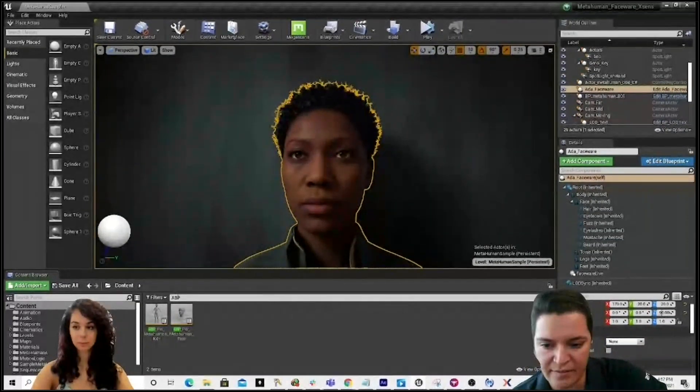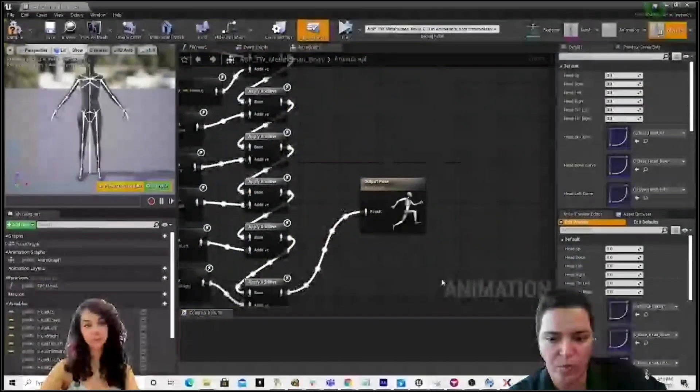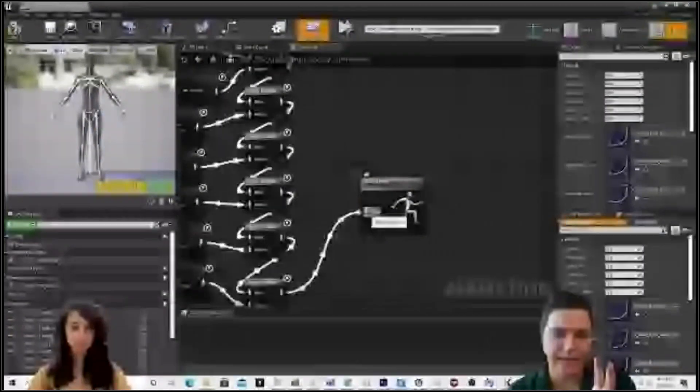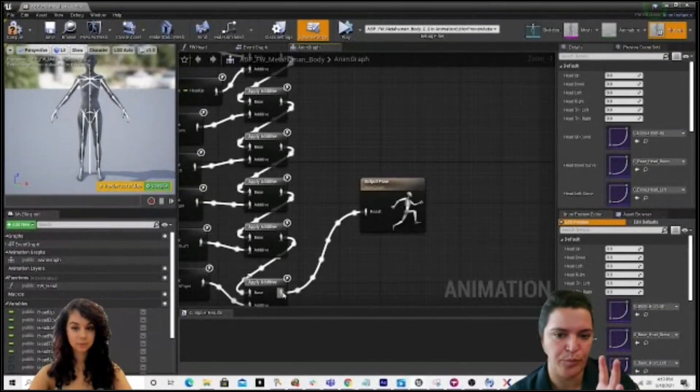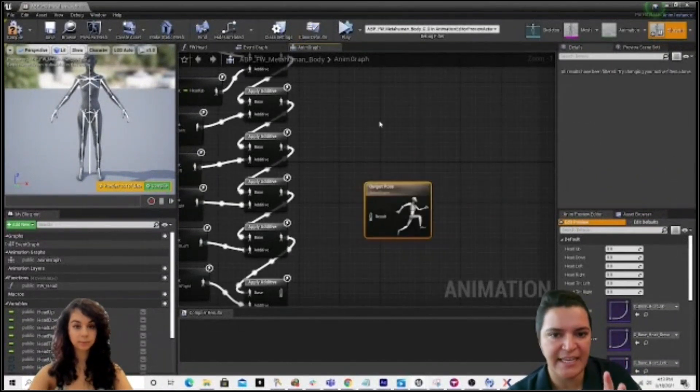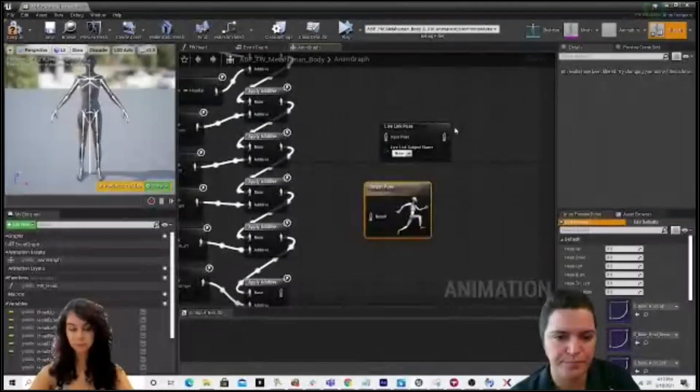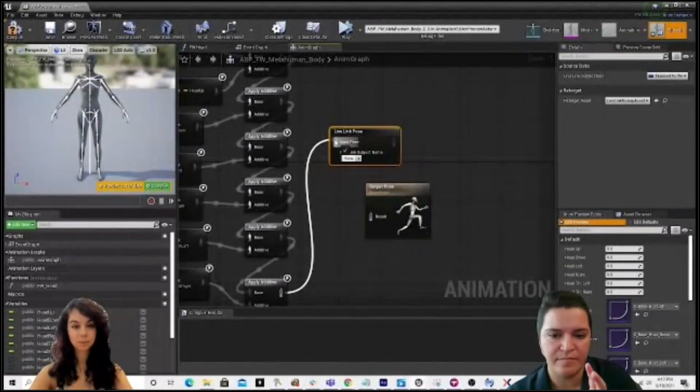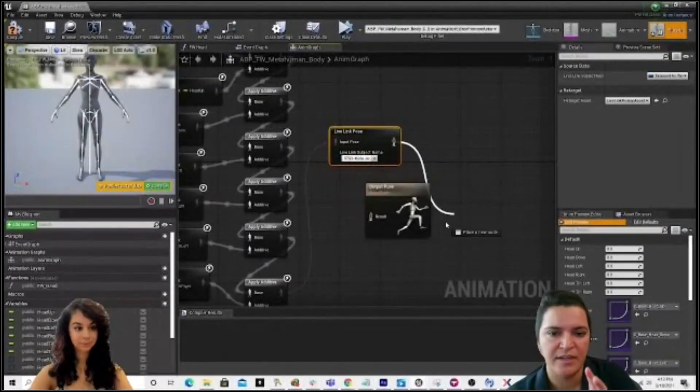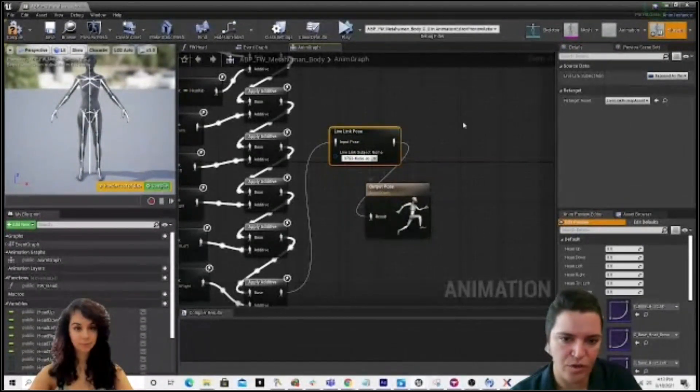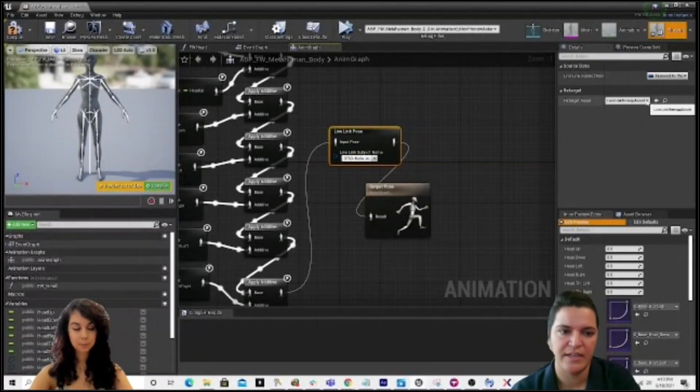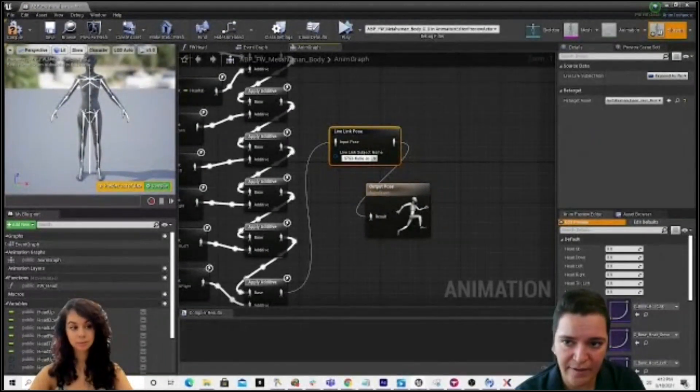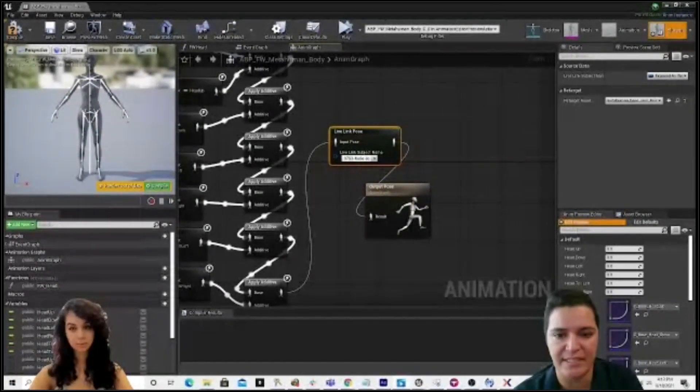Right now, as I play back, Kat is going to open up that blueprint. She's going to break the connection to the output pose. Right-click in the anim graph. Type in live link pose. Connect the blueprint to the live link pose. Select the proper XNs source. Connect to the output pose. Select the remap asset that we built together. And then she's going to compile and save.